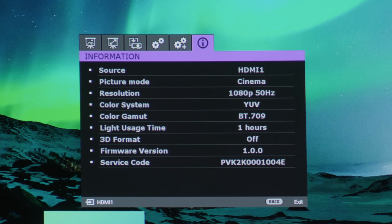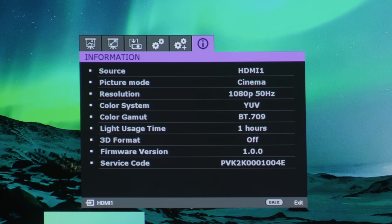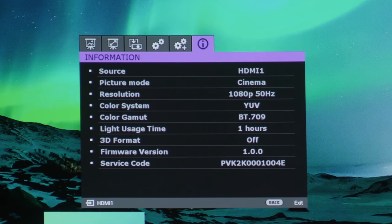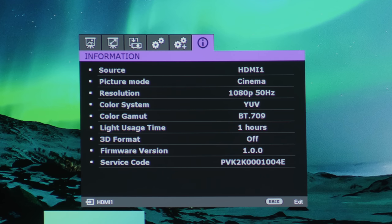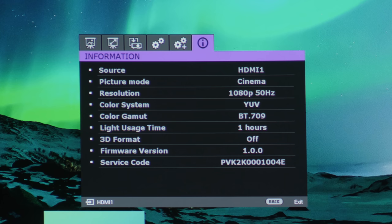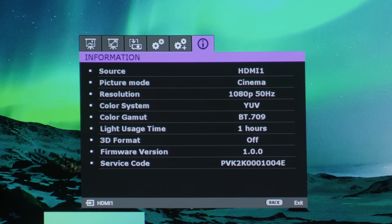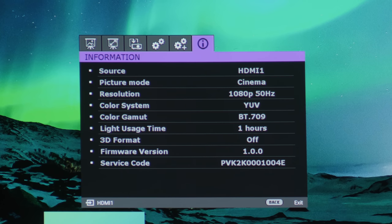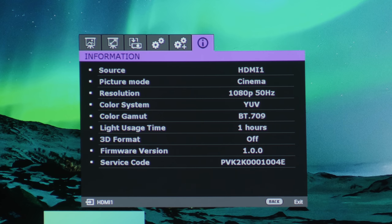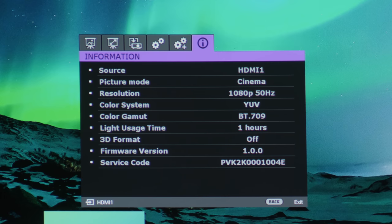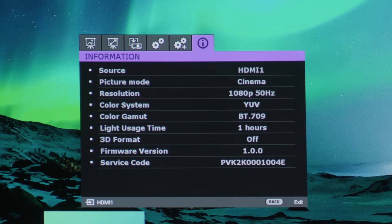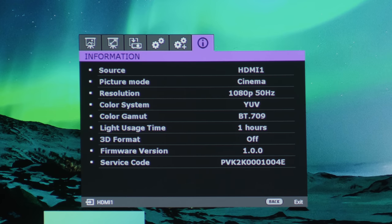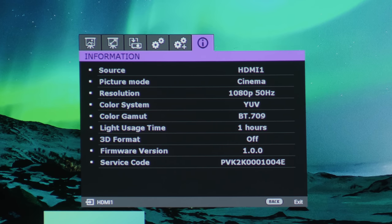But yeah, this is a quick run through of the settings that are available on this BenQ W2700 or HT3550 projector. I hope you have found this video useful. So I'll be spending the next couple of weeks reviewing this projector. If you have anything in particular that you want us to test or any questions about this projector, feel free to leave a comment in the YouTube section below, and I'll try my best to read them and answer them. If you found this video useful, please click the like button and subscribe to the HTTVTest YouTube channel for more videos like this. Thank you for watching and I'll see you in the next video.